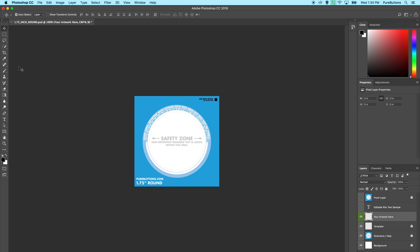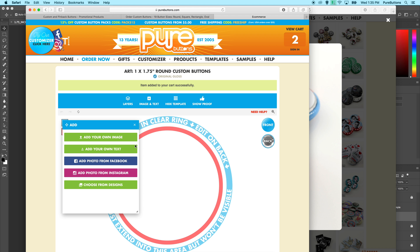We accept layered Photoshop files, Illustrator files, or most other image file formats. Make sure to keep your images high resolution for best print quality.